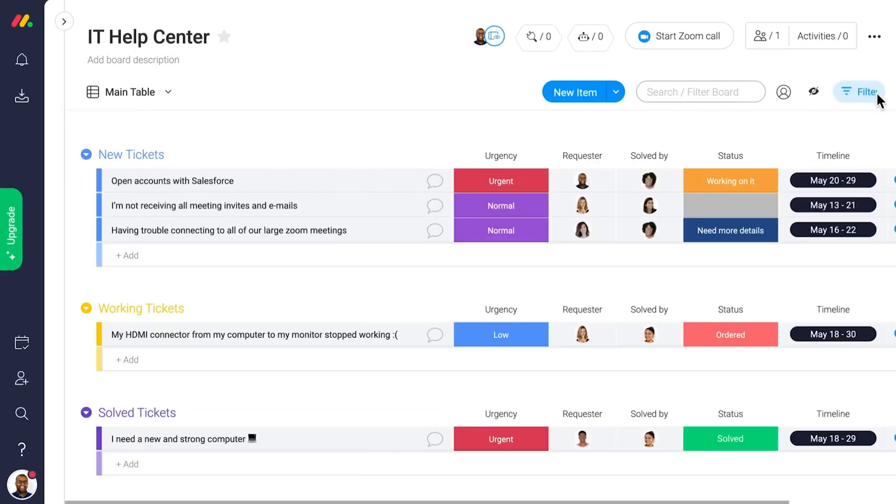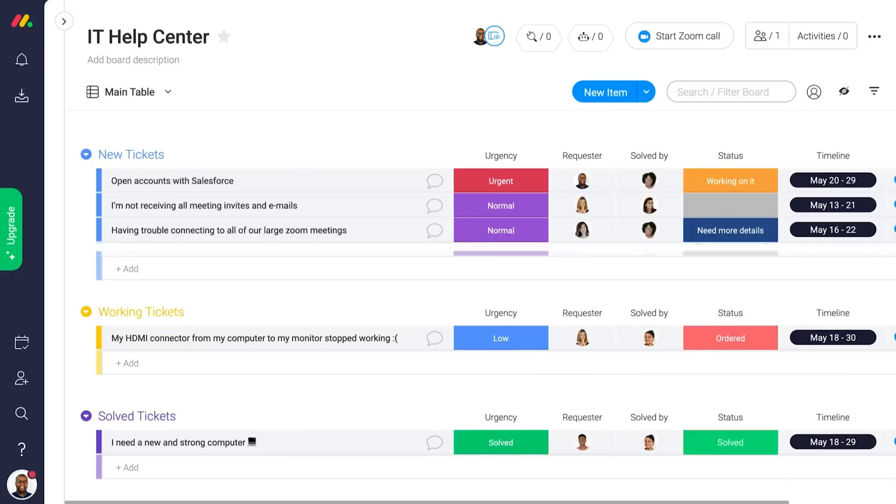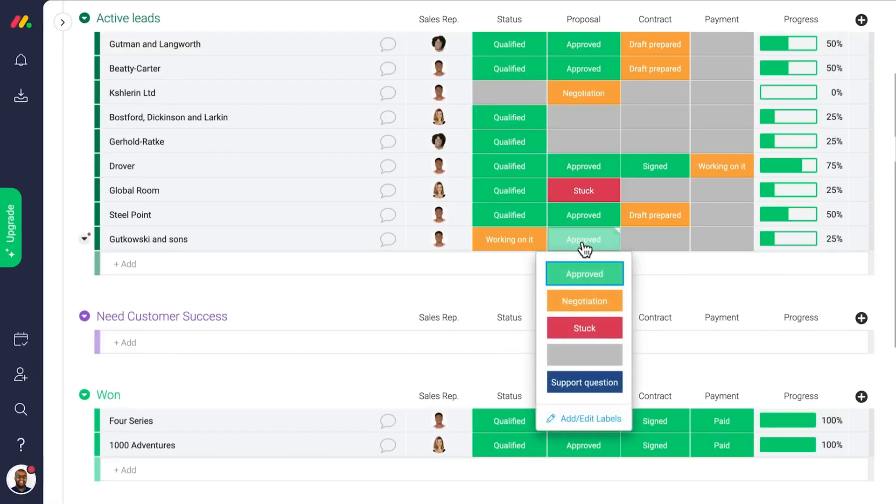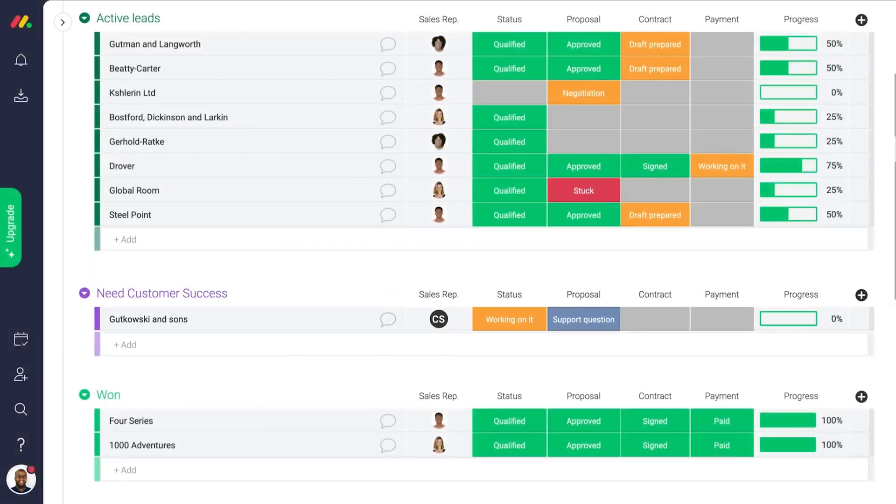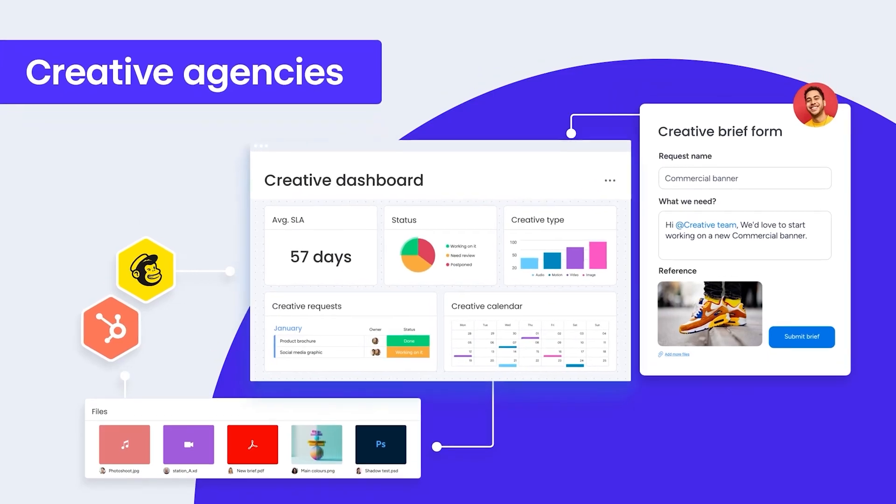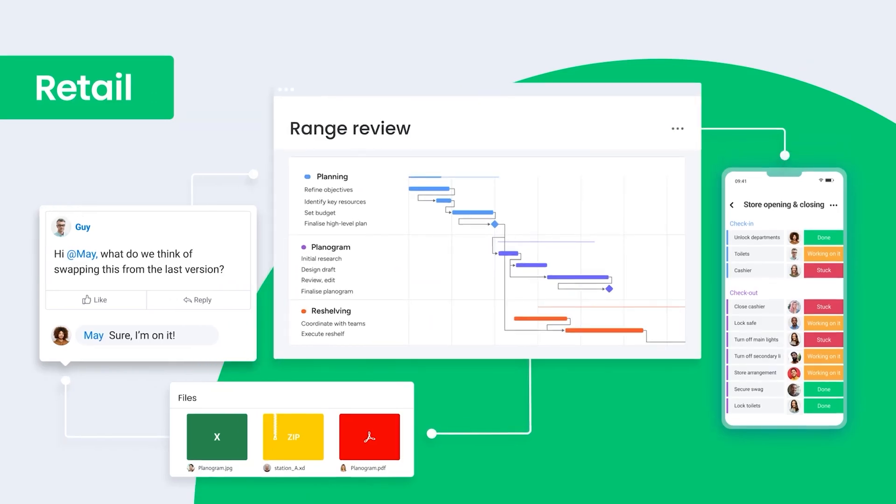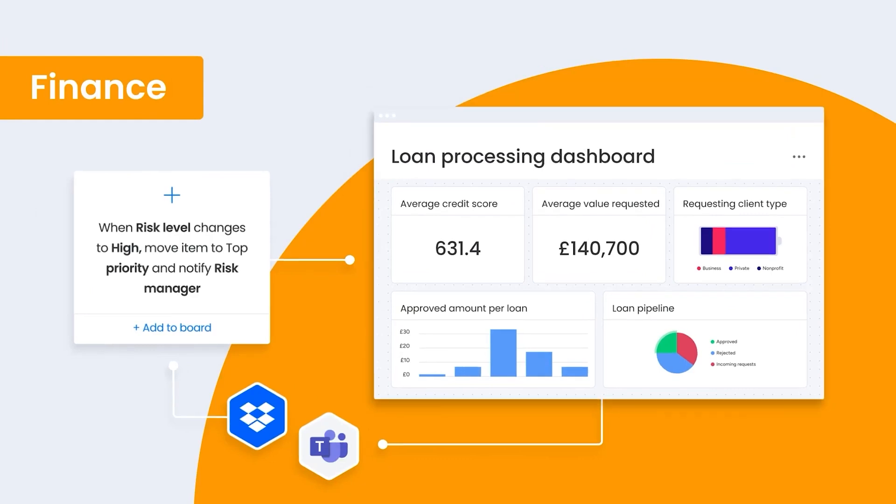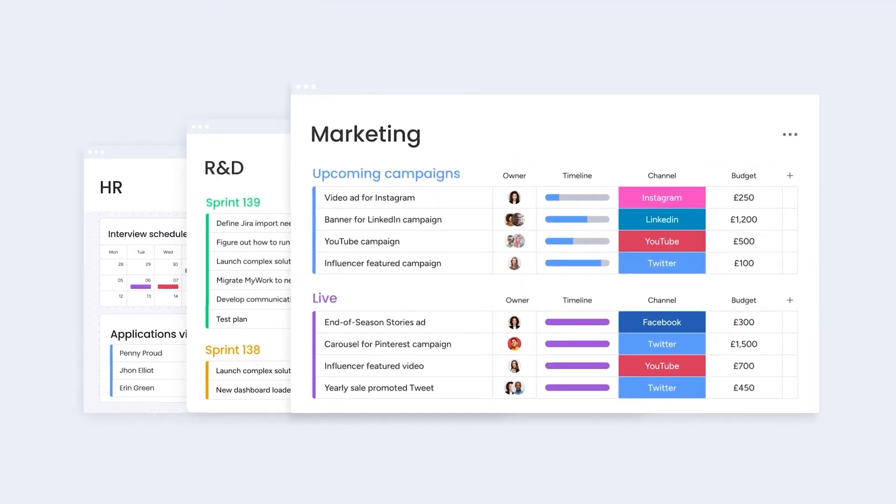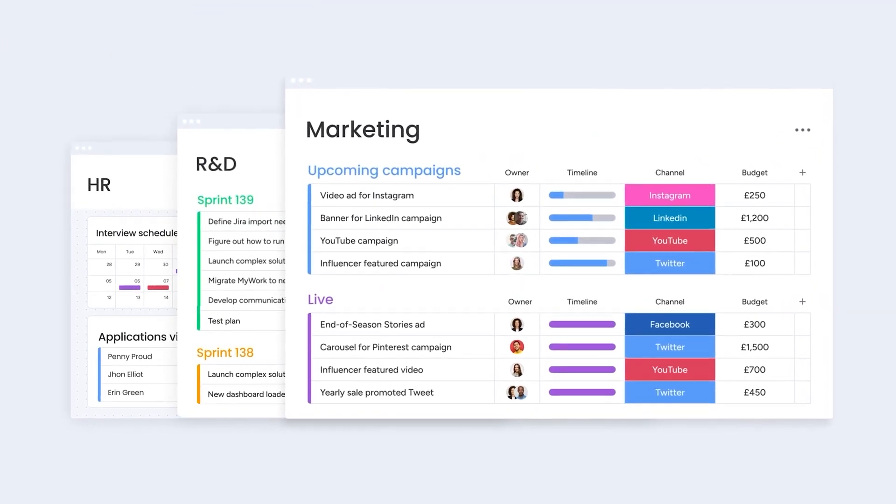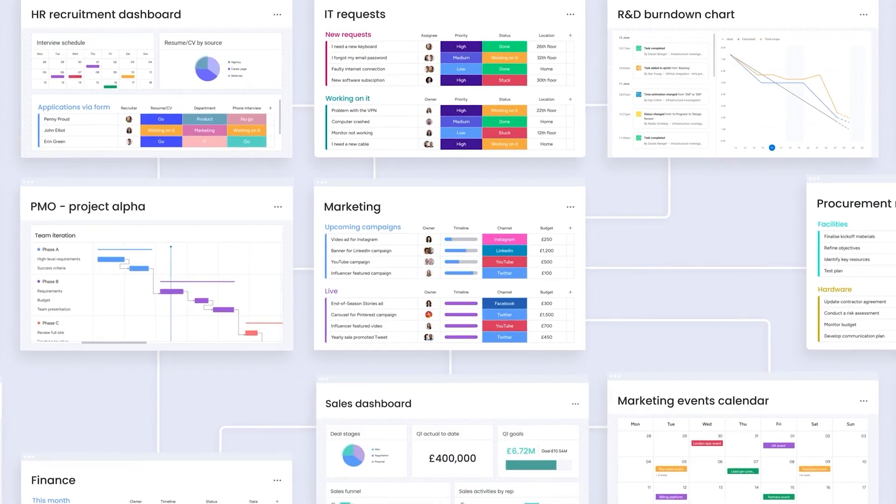The tool's customizable columns and filtering options made managing data simple, while its real-time updates allowed us to make adjustments swiftly as project needs shifted. Teams that need a customizable, visual approach to managing both resources and time will find Monday.com to be a strong fit for organizing their workload and keeping everyone aligned.